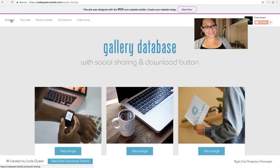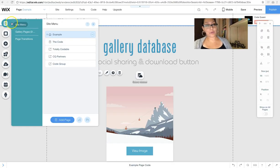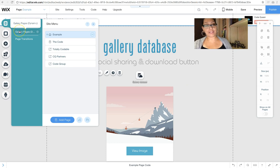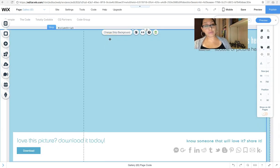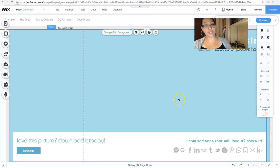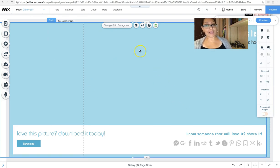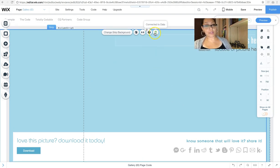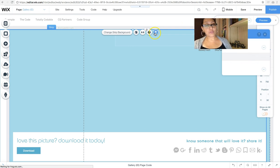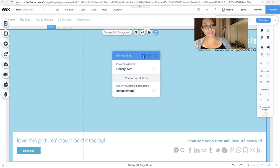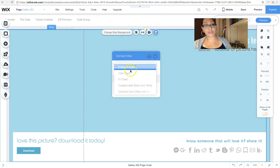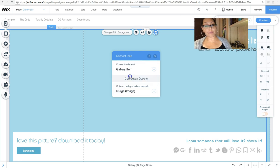Now that you're on the tutorial site, from my homepage, I'm actually going to go to my dynamic pages. If you remember, on the live website, you saw a big image here. Well, this is just a strip. I connected the strip to my image from the database. So that's where the image came from.